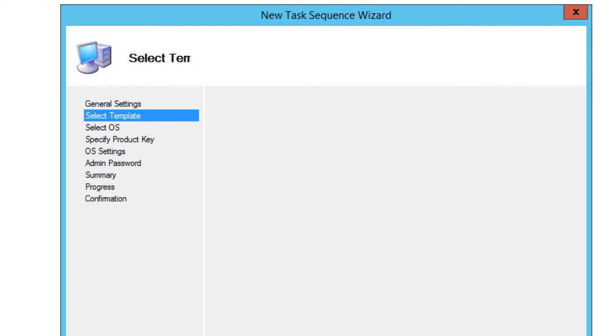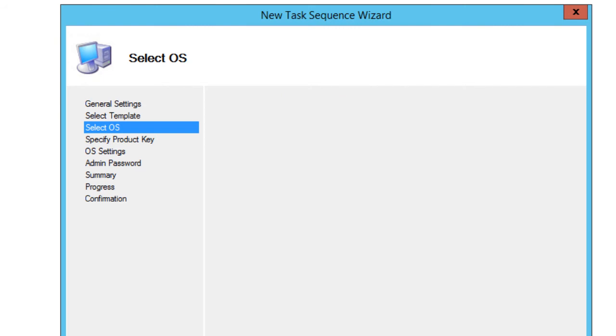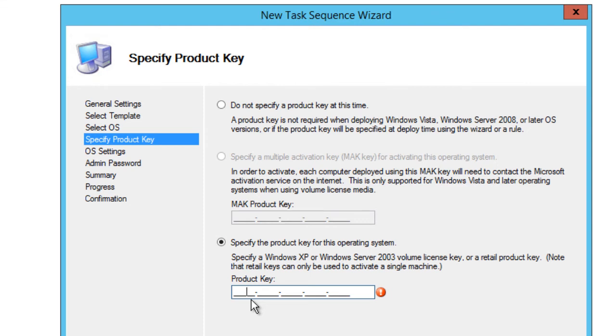From here, I'm going to do a standard client task sequence - I'm just deploying the operating system and that's it. Hit next and it's going to want you to select your OS. From here, let's navigate to where your operating system is at. Hit next.